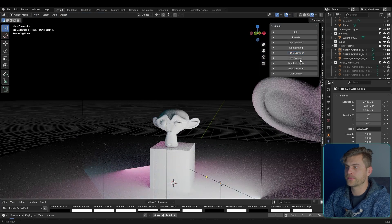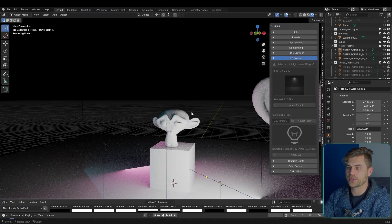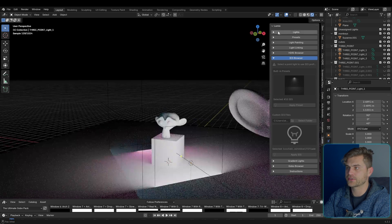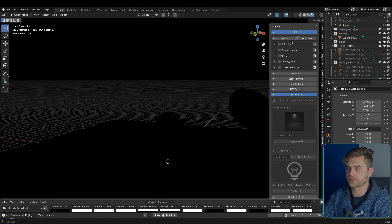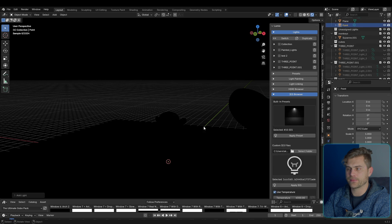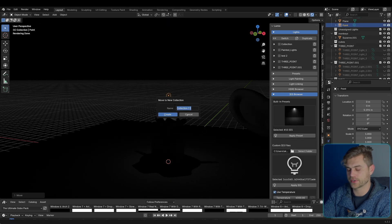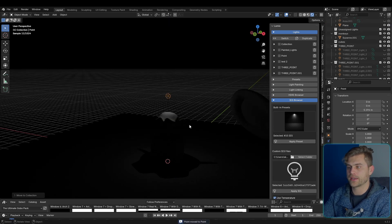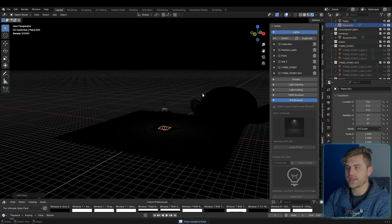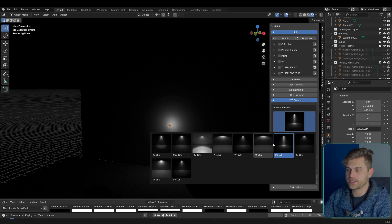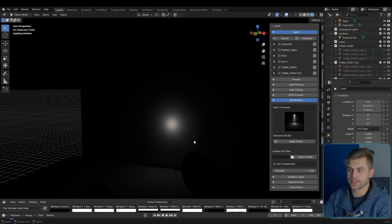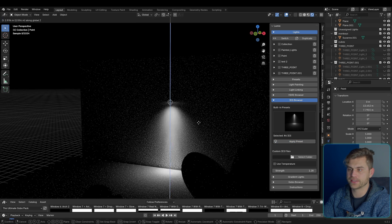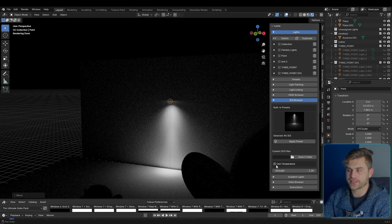We've also got IES browser, which means that we can add IES textures. So let me go over here. I'm going to turn this off, and I will add a point light, bring it into its own collection. I'm just going to call it point, and I will also bring in a plane. And this light looks pretty boring, but we've got some built-in presets.